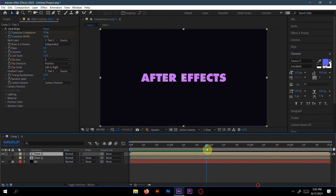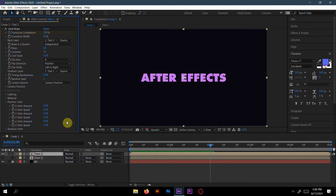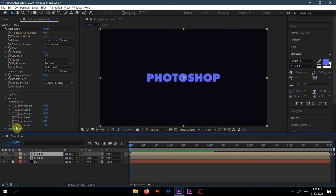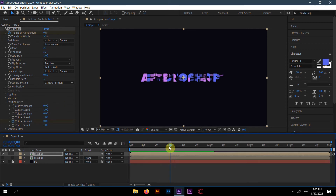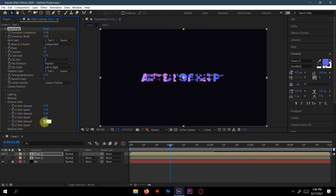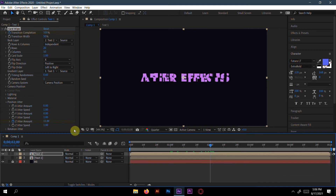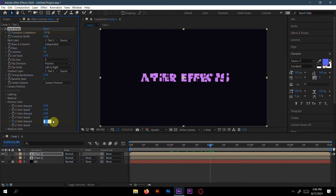Now go to Position Jitter. At zero seconds make a keyframe, then go to 1 second and make the jitter value 15, then go to 2 seconds and make it zero again.